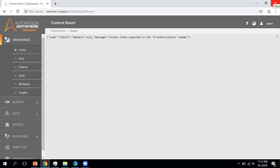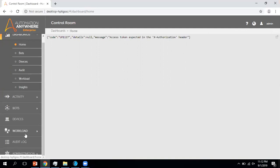In upcoming videos I will explain more details, like how to create users, how to create roles, how to schedule a bot, and I'll try to create a video on workload management as well. I hope you liked this video and found it helpful to understand the basics about the Automation Anywhere V11 Control Room. If you have any questions or suggestions, you can directly mail me or post in the comment section.